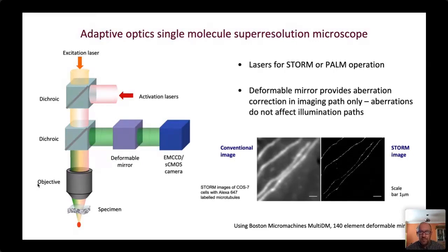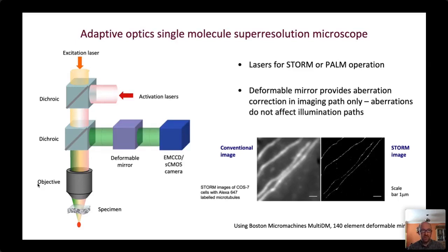Aberrations affect this microscope by blurring the point spread function of each molecule's image. When we run the fitting routines — fitting emitted light to a known model of the microscope's point spread function — there are errors due to the discrepancy between the aberrated and ideal point spread functions. The consequence is that the fitting routine fails in some cases and we lose some data; in others where fitting succeeds, the precision is lower, resulting in a lower quality final image.